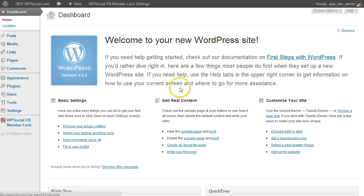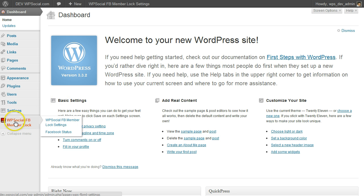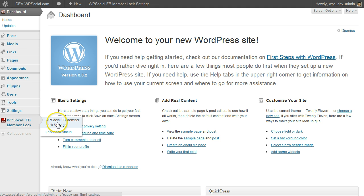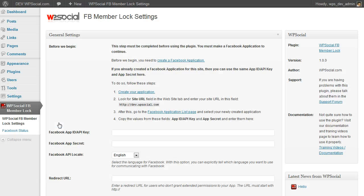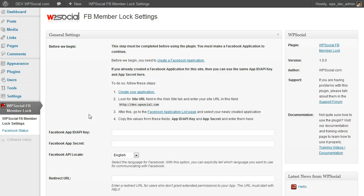After you have installed and activated the plugin, you will see a new menu entry at the left-hand side. Go there and click on the settings, and you will be redirected to the plugin settings page.